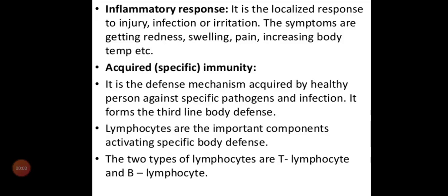Welcome back children. Last video we learned about innate immunity. In this video we are going to learn about acquired or specific immunity. In innate immunity we learned about the physical barriers, physiological barriers, and also cellular barriers and cytokine barriers.